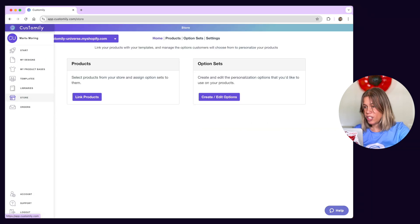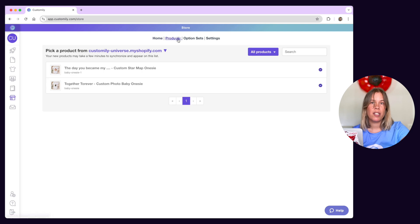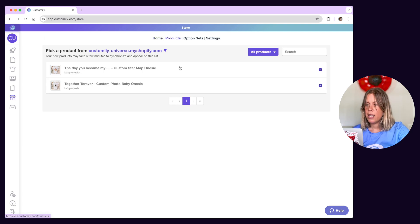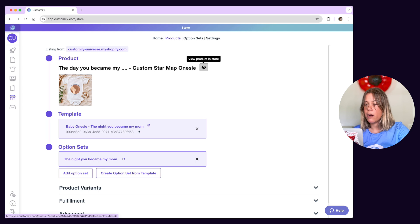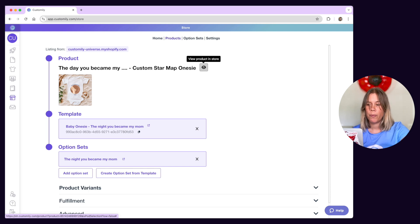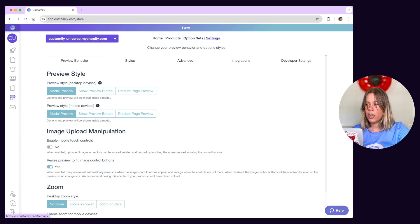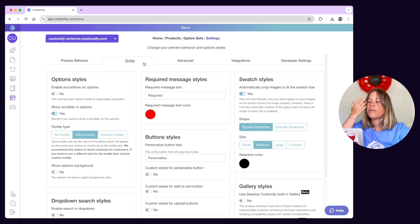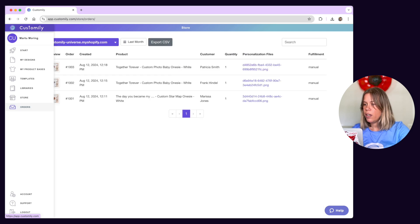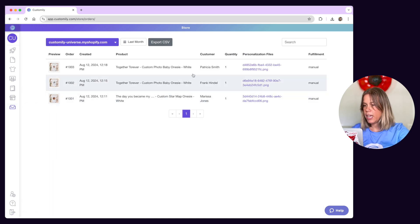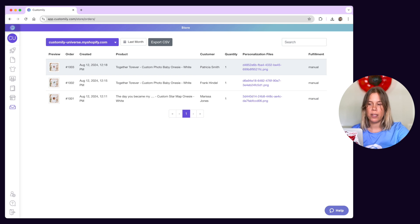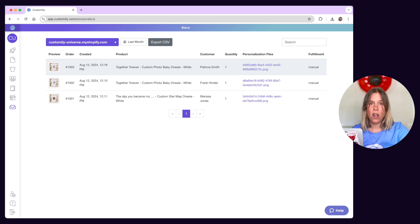The store section is where you manage your products listings. Here you can see which template and options your products use and how these options appear for your customers in your store. You can also access your store settings from here which include tools and styles to enhance the shopping experience. In the order section you'll find details about the sales made through Customly including order details and printing files. We have specific videos about all these sections of Customly so be sure to check those out.